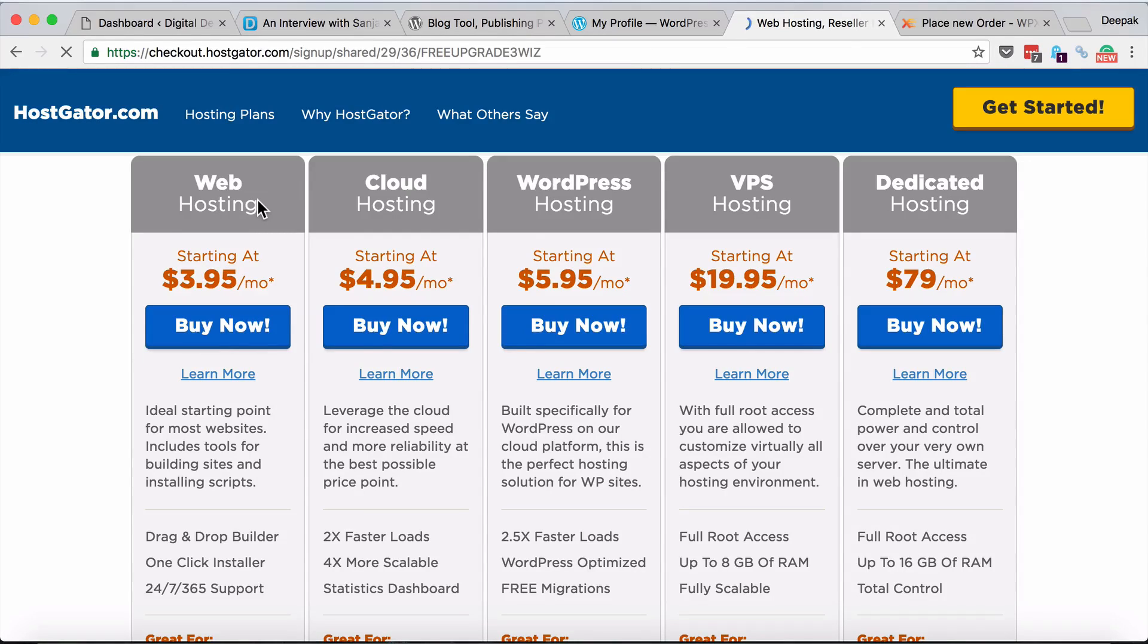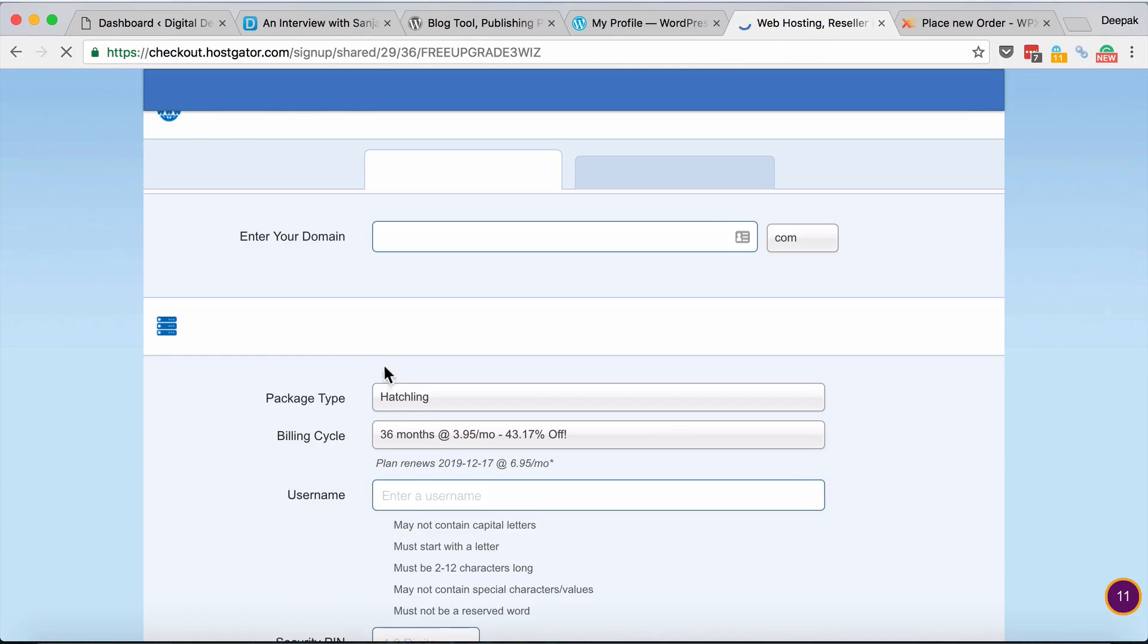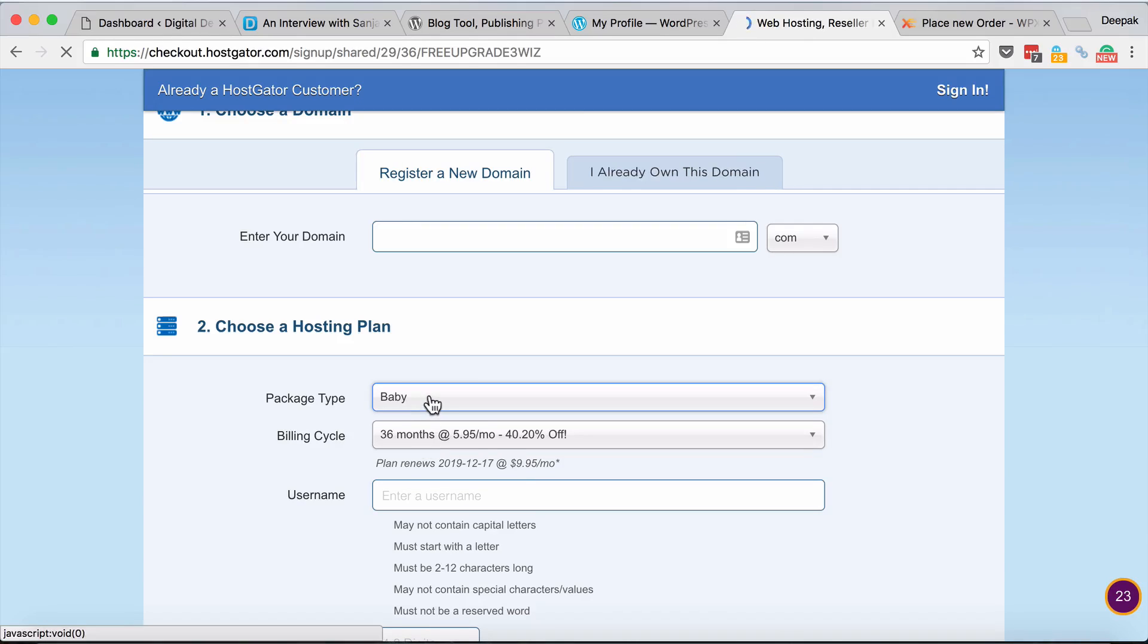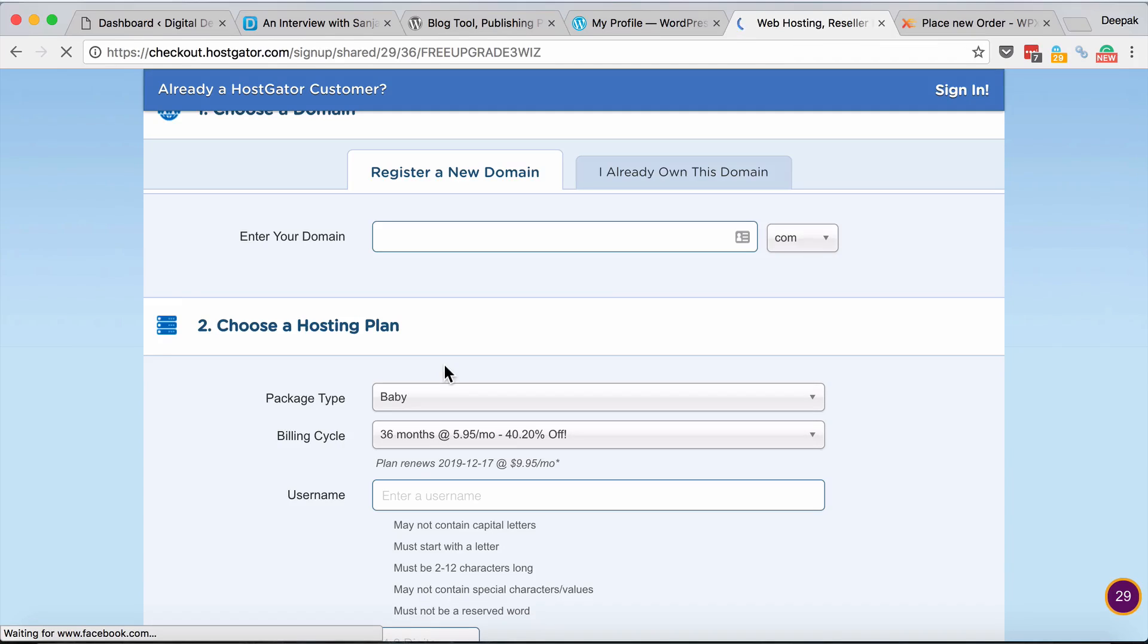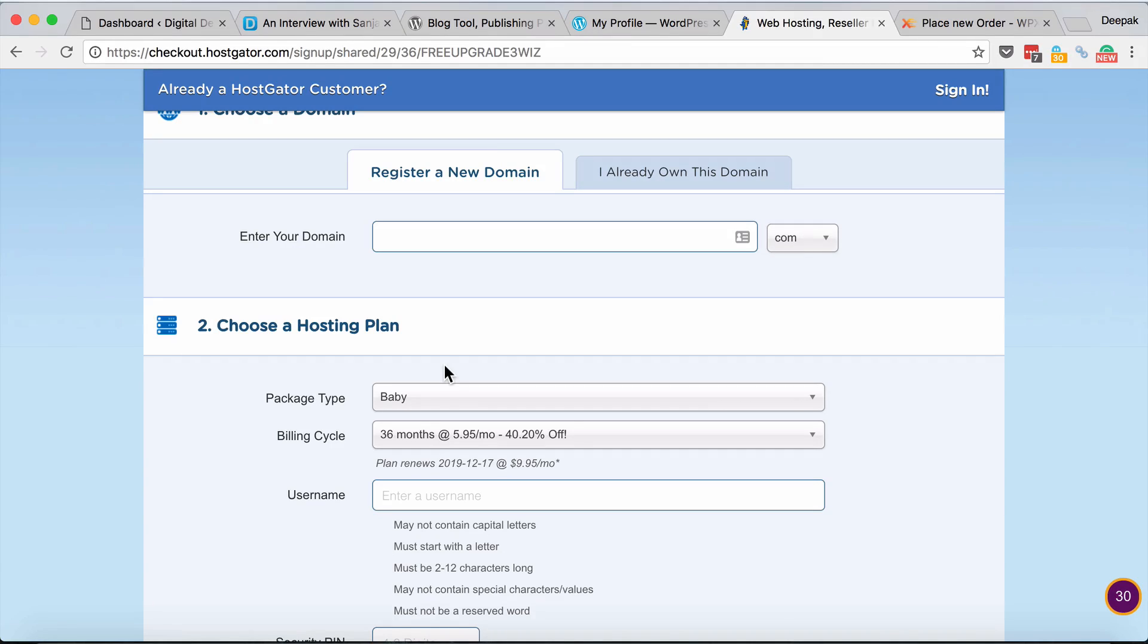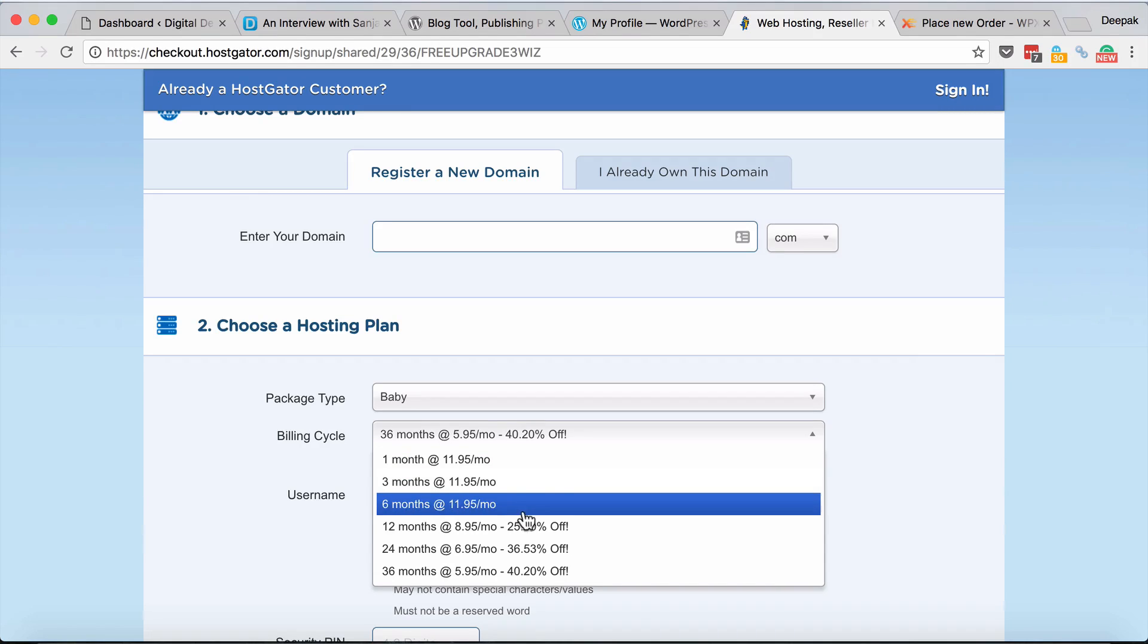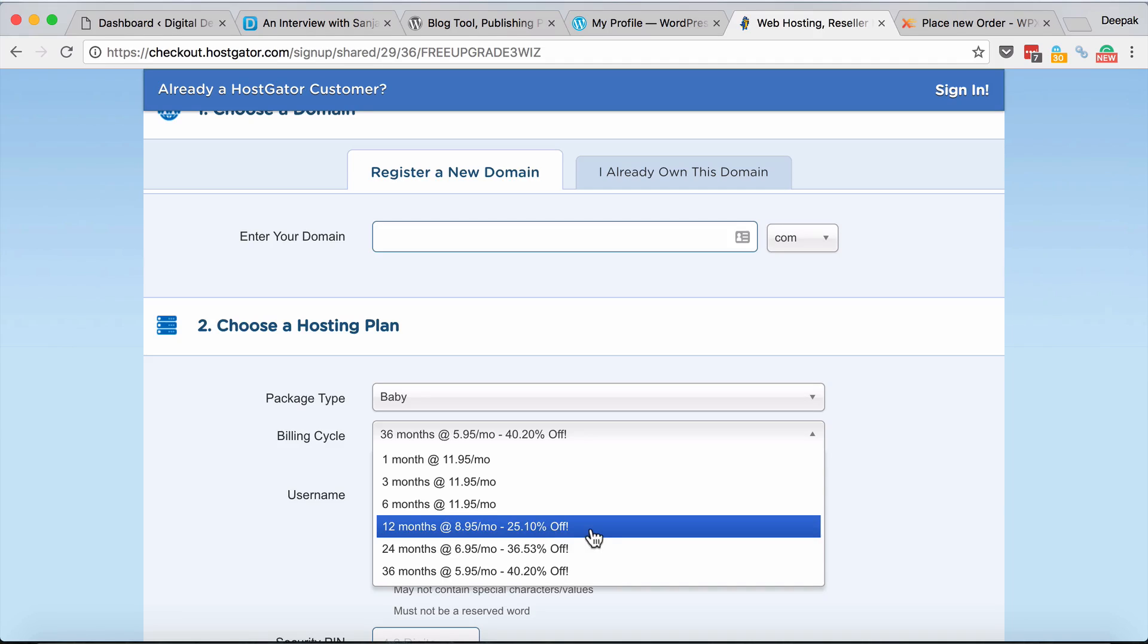You can sign up for something like a hatchling plan which is just for one website, or you can team up with a bunch of friends and buy the baby plan. Baby plan will allow you to host unlimited websites - not technically unlimited but they have limitations on bandwidth and server resources. If you have a thousand websites which don't get any traffic it would be okay, but if you have more than 10 websites each getting more than 200-300 visitors a day, they would ask you to upgrade. The prices start as low as $12 a month, and if you go for longer plans it would cost less than $10 a month.